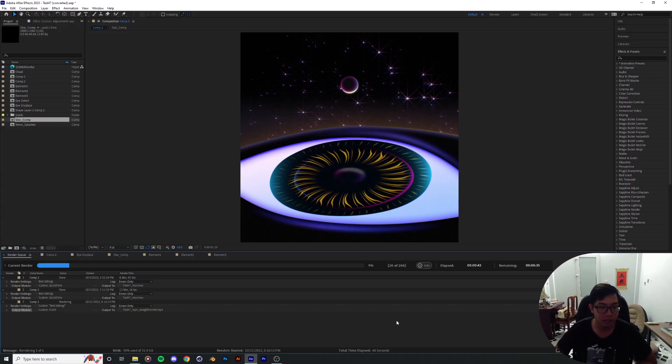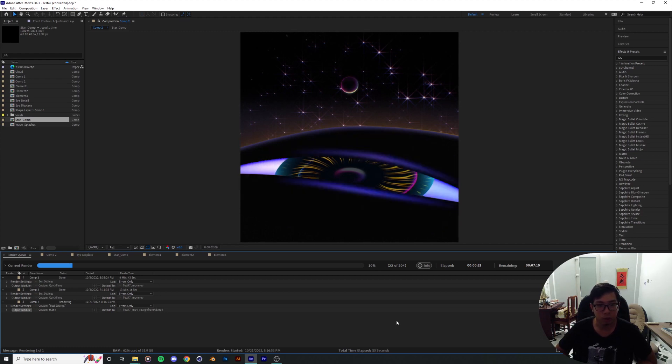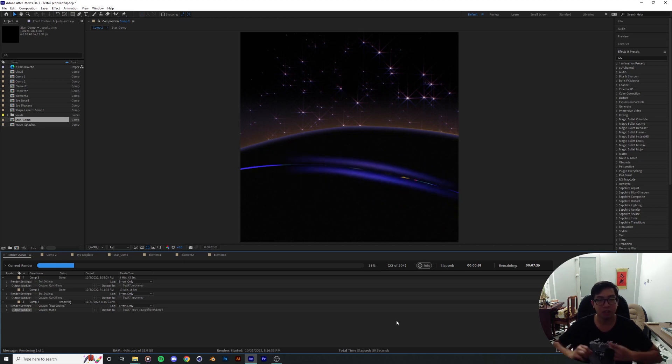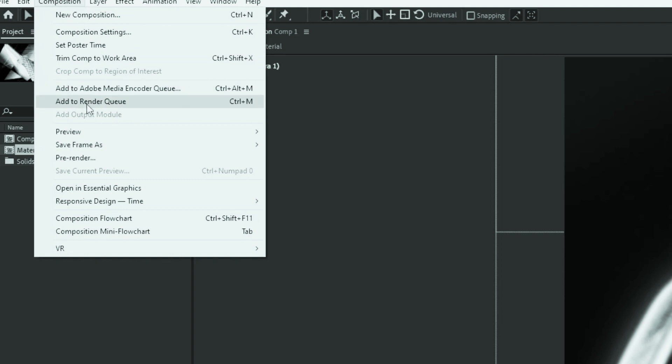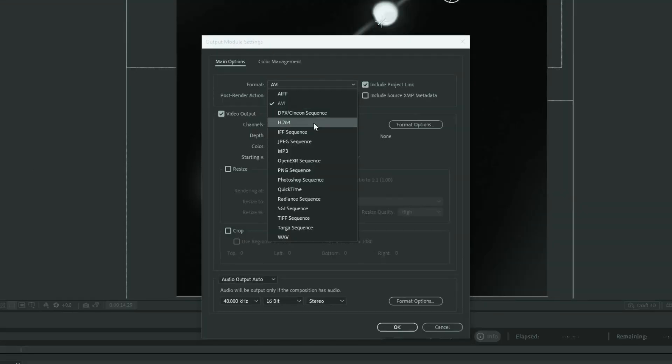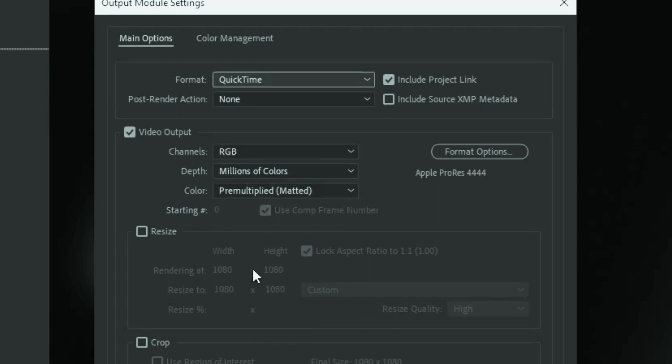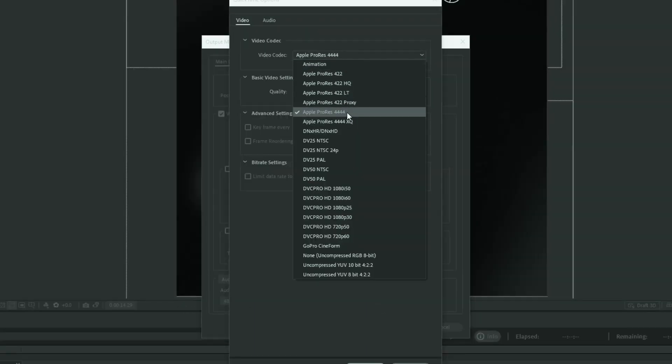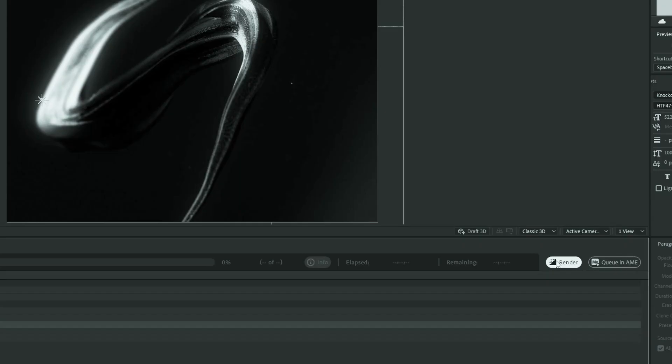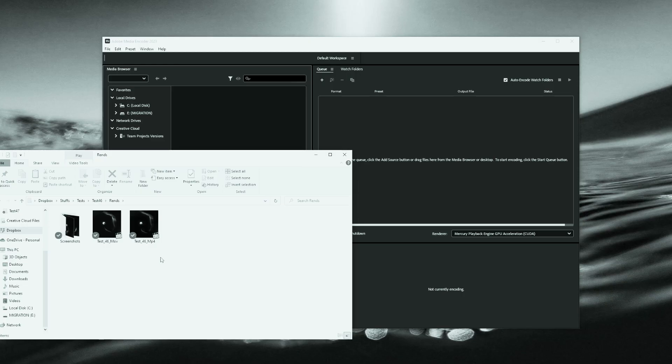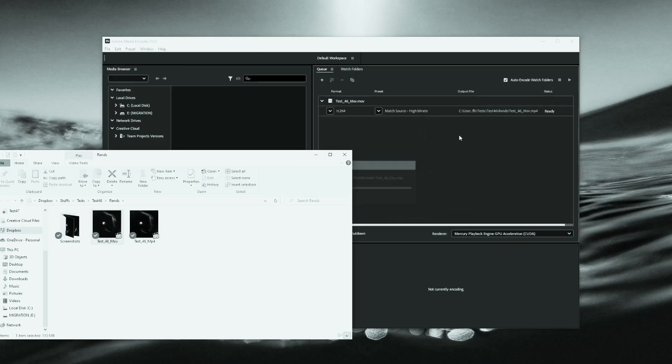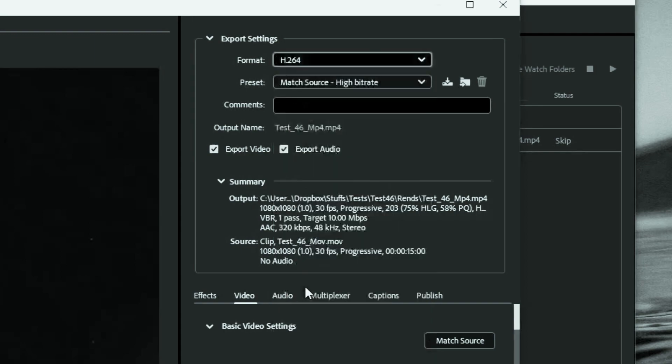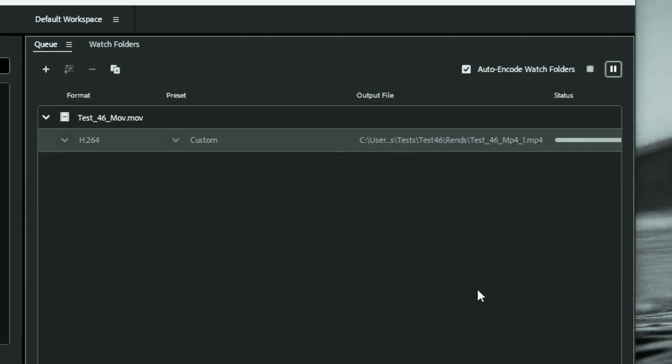So while this is rendering out, I would like to point out that beforehand, if you wanted to render or export an animation as an MP4 file, you had to export the animation first from After Effects as an MOV file or a standard video file, and that's gonna take a lot of space. And then you're gonna have to jump into Adobe Media Encoder or Premiere to re-export it out as an H.264 file, which takes a lot of time.